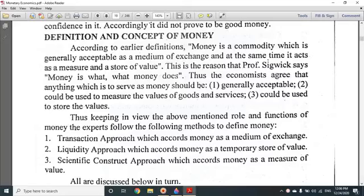The transaction approach: according to this, money is a medium of exchange. Why do people accept money? Because it is a transaction for the medium of market exchange. It could be used to measure the value of goods and could be used to store the values. So the liquidity approach is the second approach.